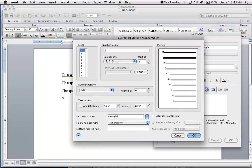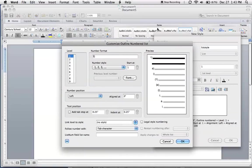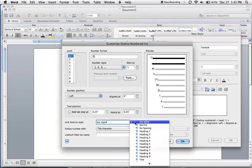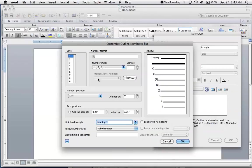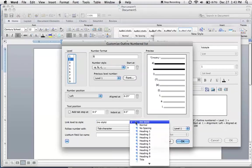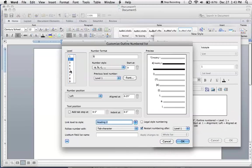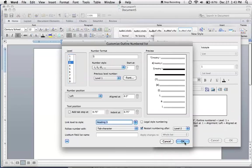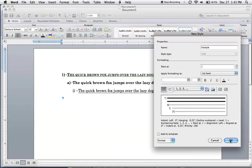Now what you want to do is link the styles that you just created to the levels. So link that to style heading one, level two, link that to heading two, level three, link that to heading three. Click OK.